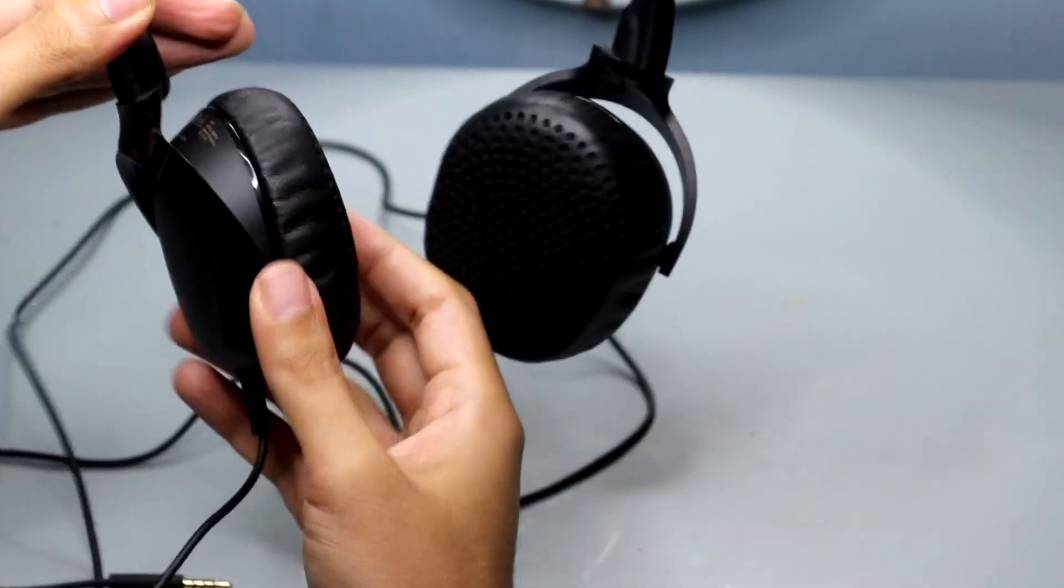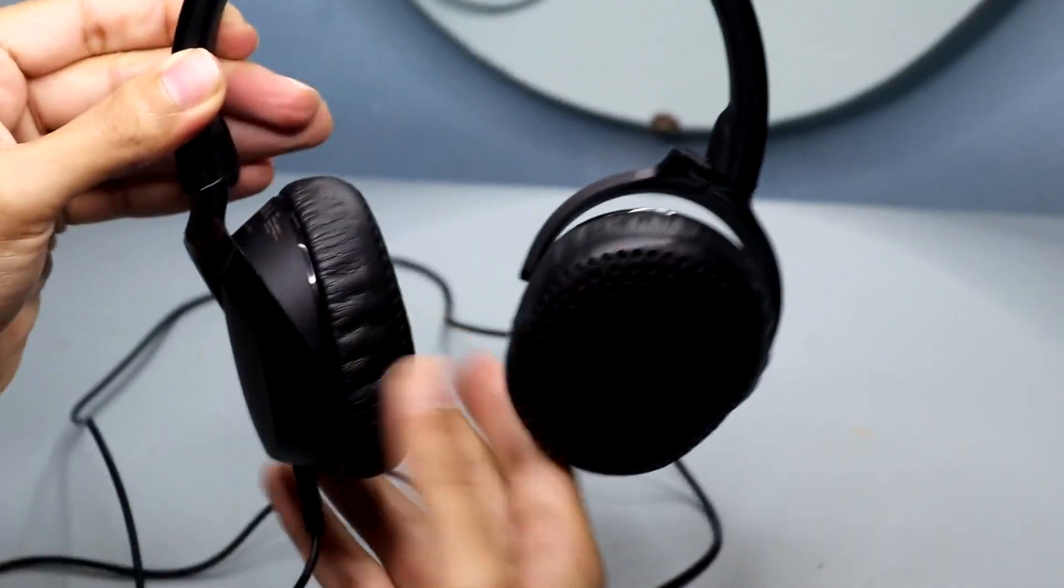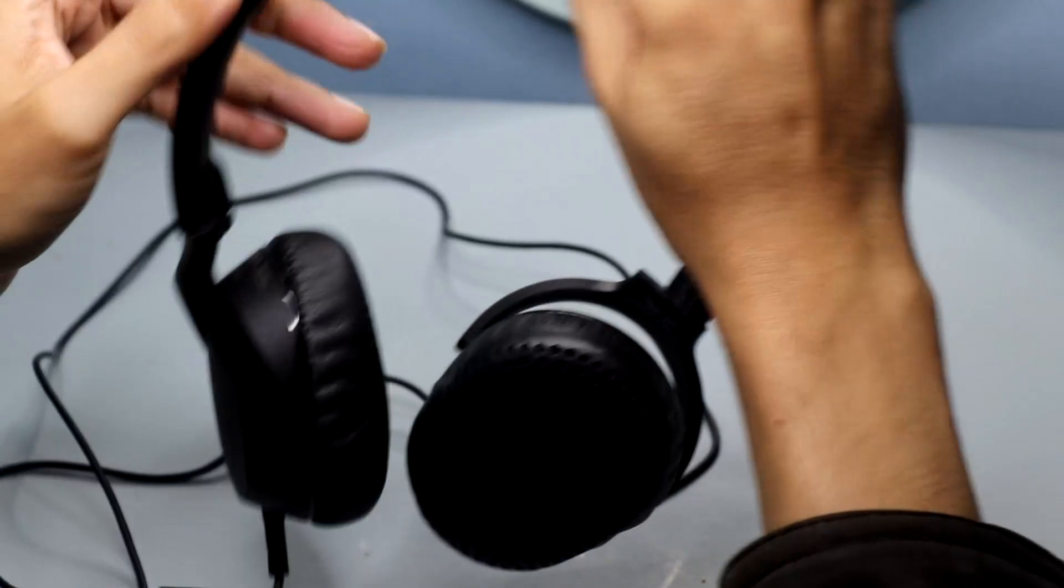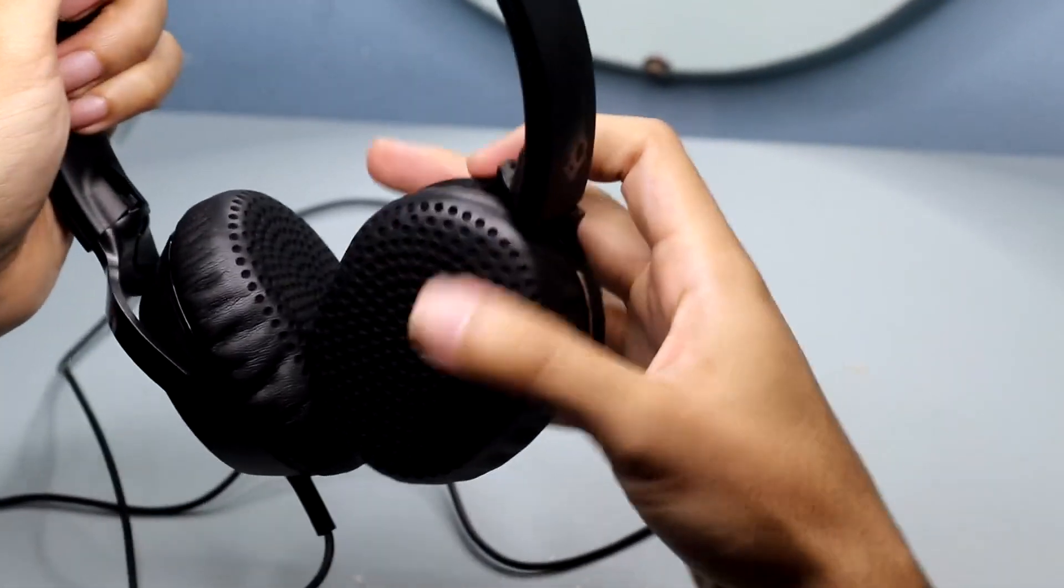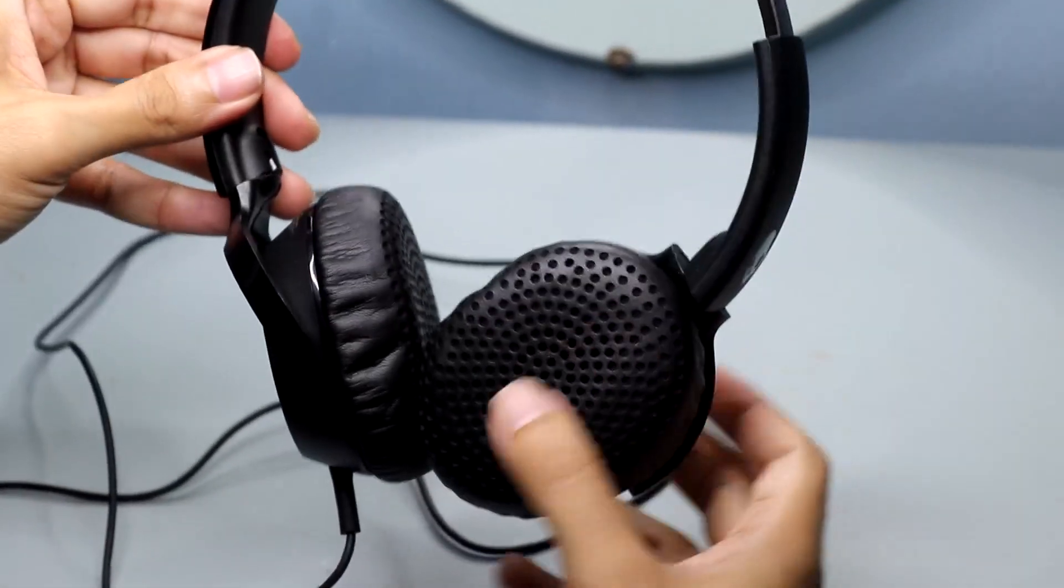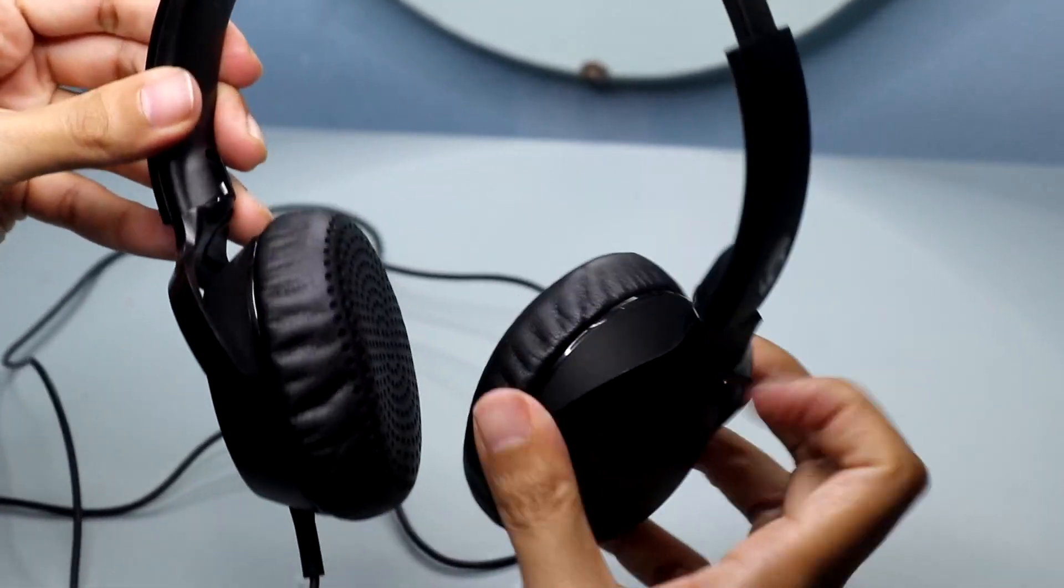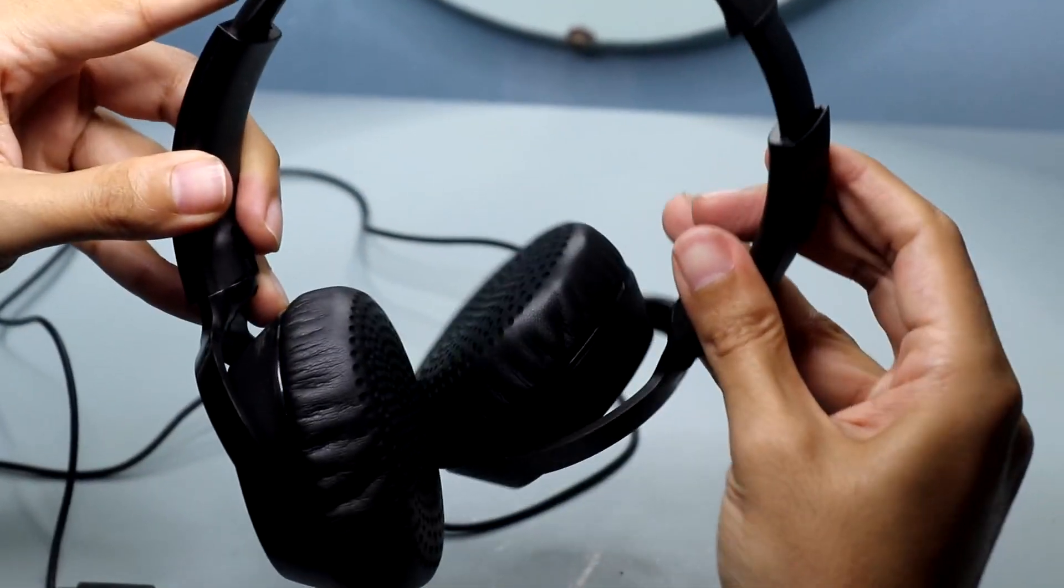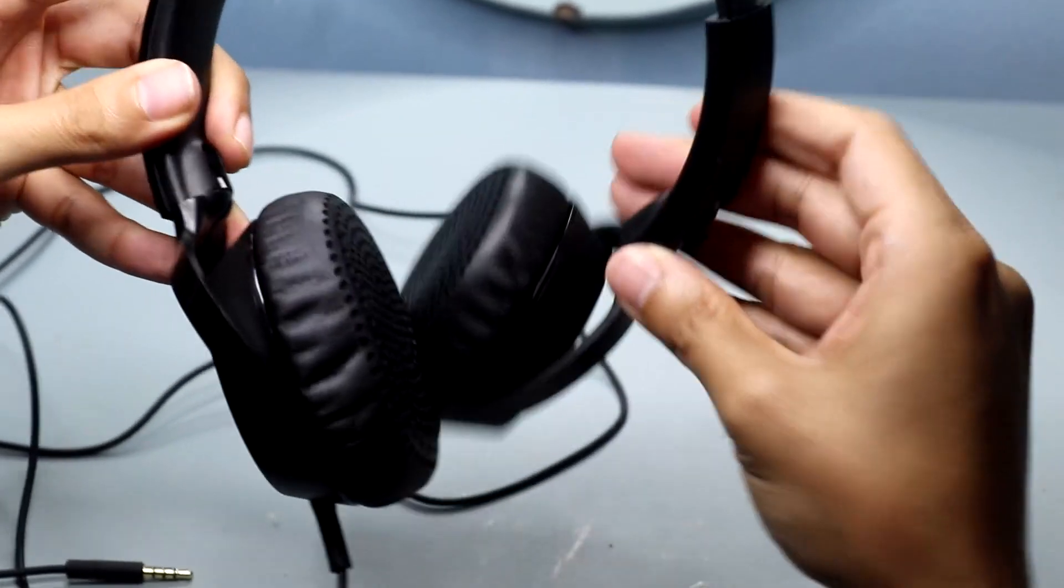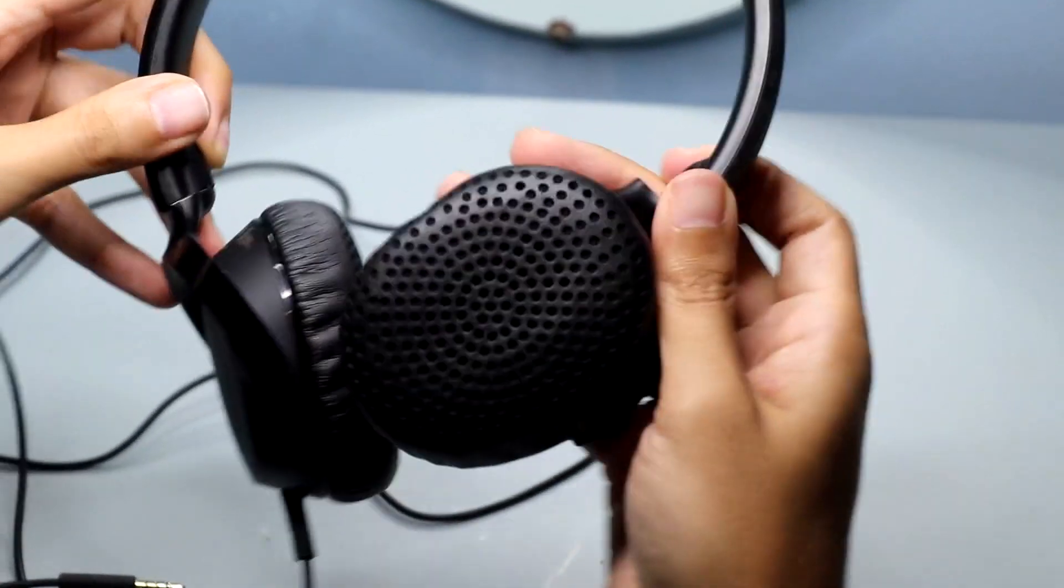Comfort is a top priority for me, especially during extended listening sessions. The Riff headphones feature a lightweight design with plush ear cushions that gently rest on my ears, providing a comfortable fit without causing any discomfort or fatigue. I can wear them for hours on end, enjoying my favorite playlists without any distractions.